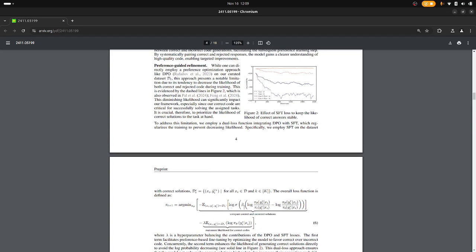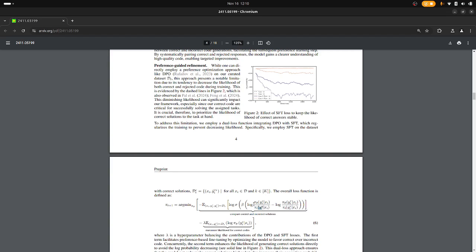So Direct Policy Optimization, we are trying to maximize this. What is this? This is the log of the sigmoid of a scalar value that compares two things. We have the current model evaluated on the correct sample, and then we have the model that we want to optimize evaluated on the correct sample given the query. So this value we want to increase.